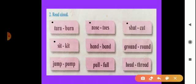In the fourth box there is S-I-T, sit, and K-I-T, kit. Sit, kit — only the first letter changes. Now the fifth box: H-A-N-D, hand, and B-A-N-D, band. Hand, band — rhyming words.